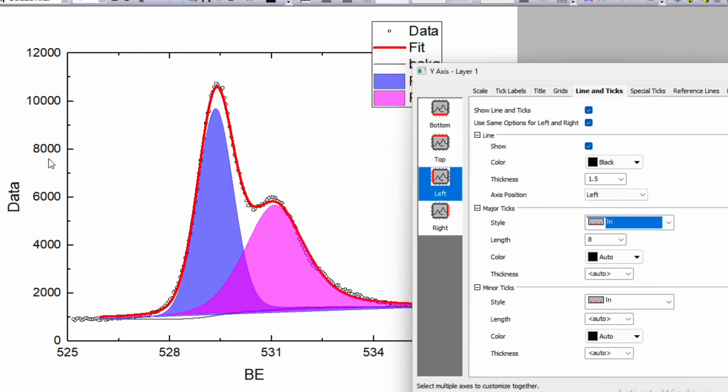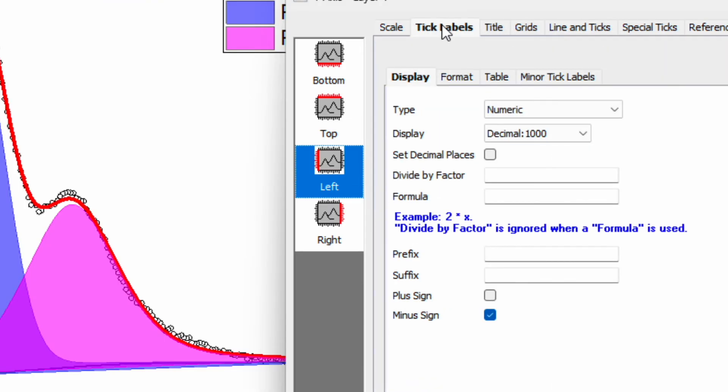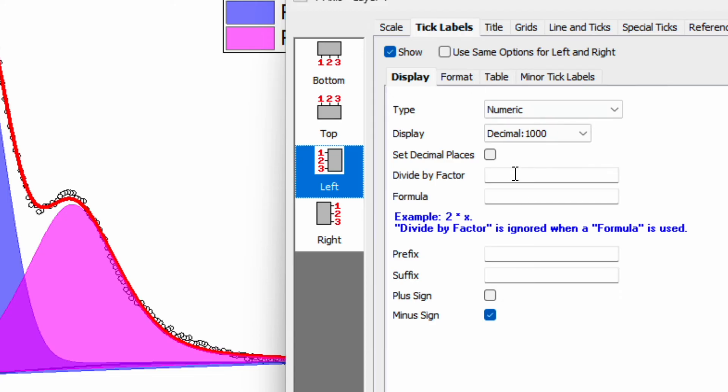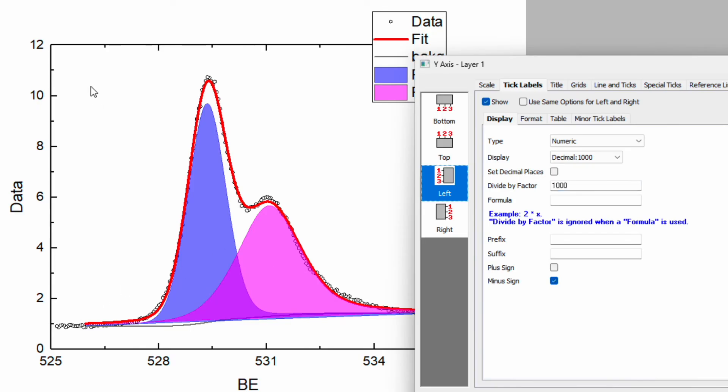Now here you will see this number is huge, so you can go to the tick label as well. And over here you will see option for divide by factor. Divide by 1000, and then number will be reduced to 0 to 12.